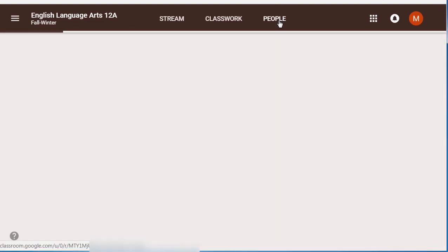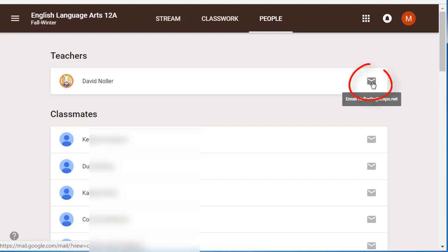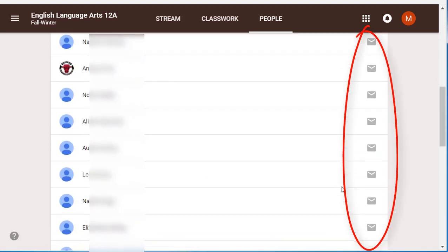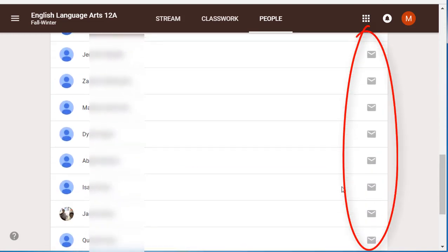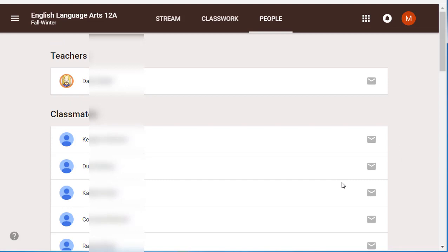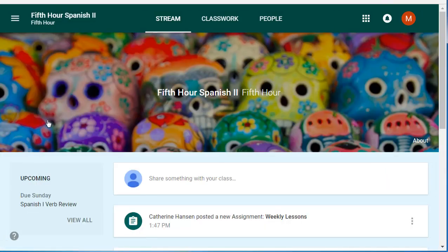A couple of other things to know. If you click on People, you should be able to email your teacher directly from that People tab. You could also email your classmates — those are school email accounts, not personal email accounts. To select another class, click the three-dot menu and select the other class you want to navigate to to continue working.